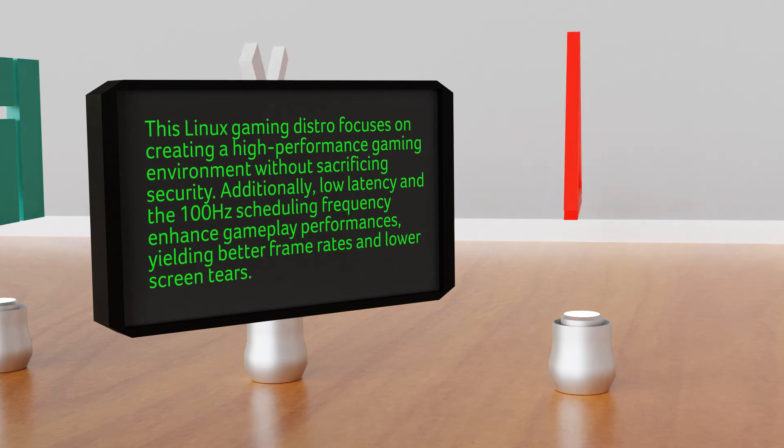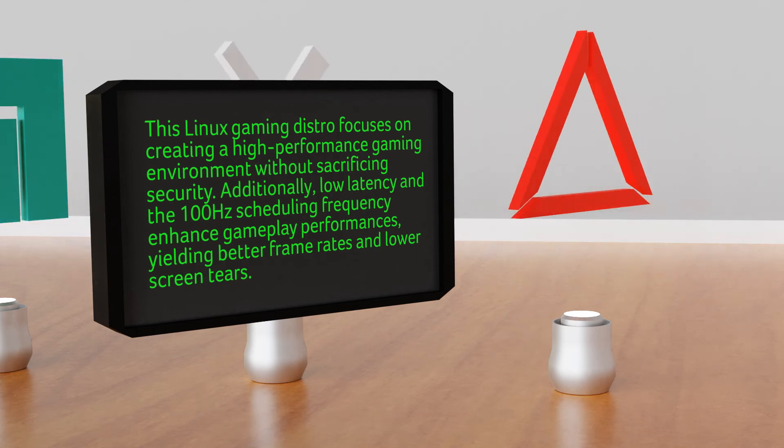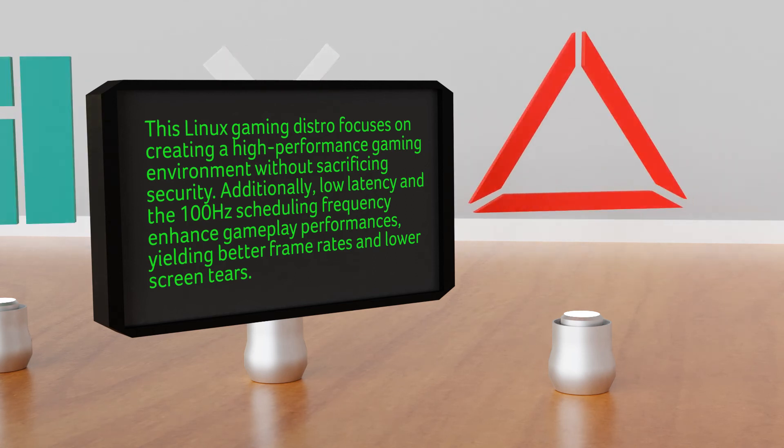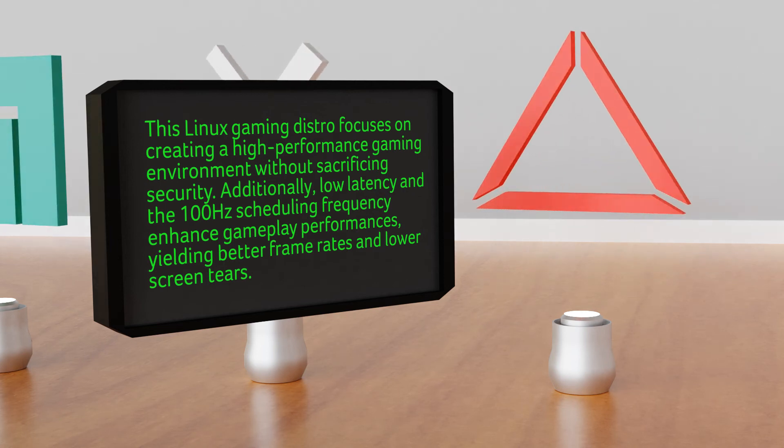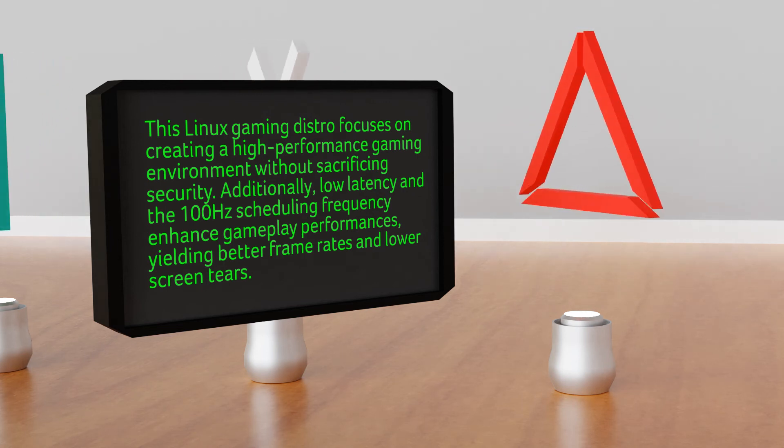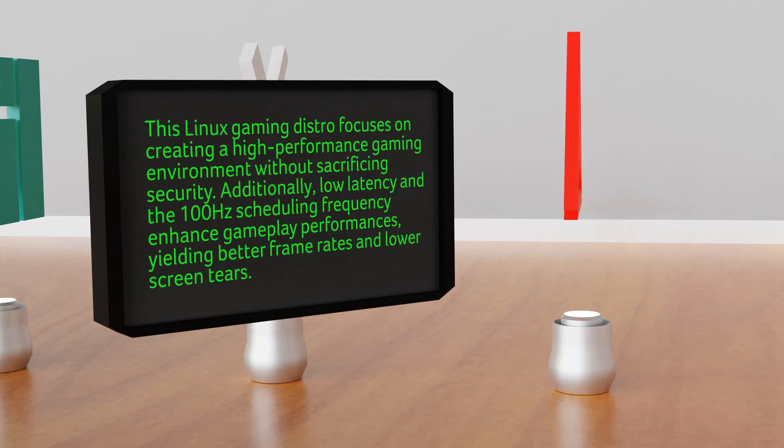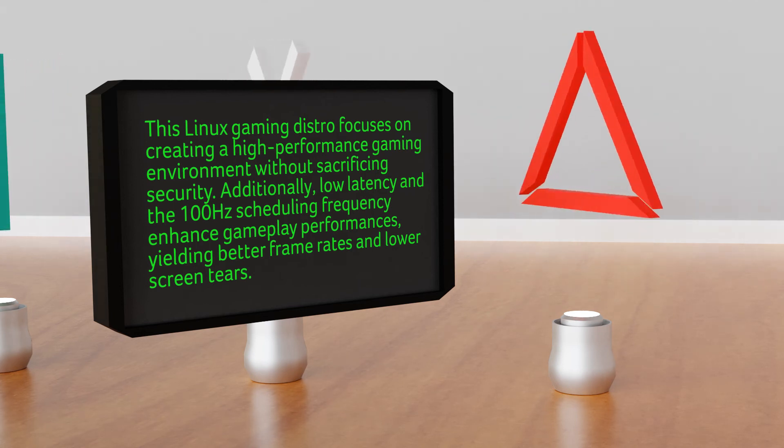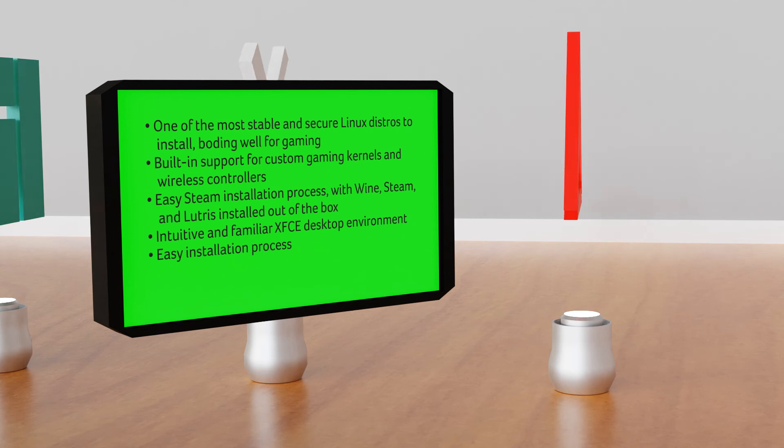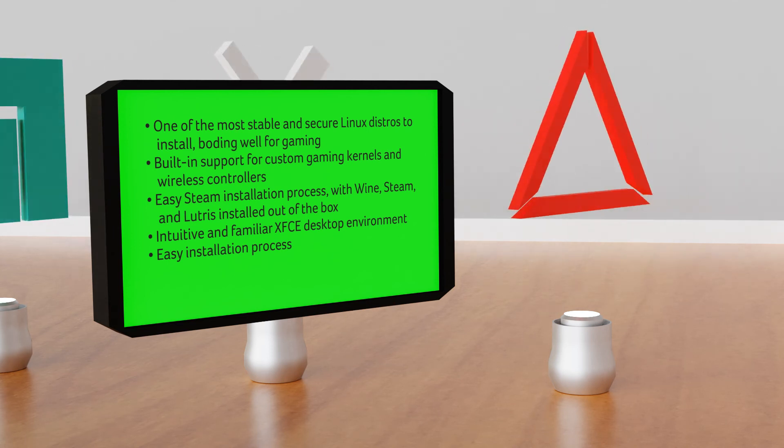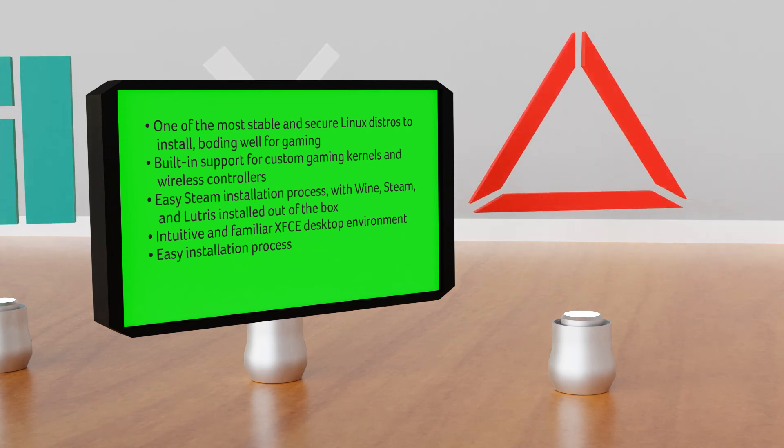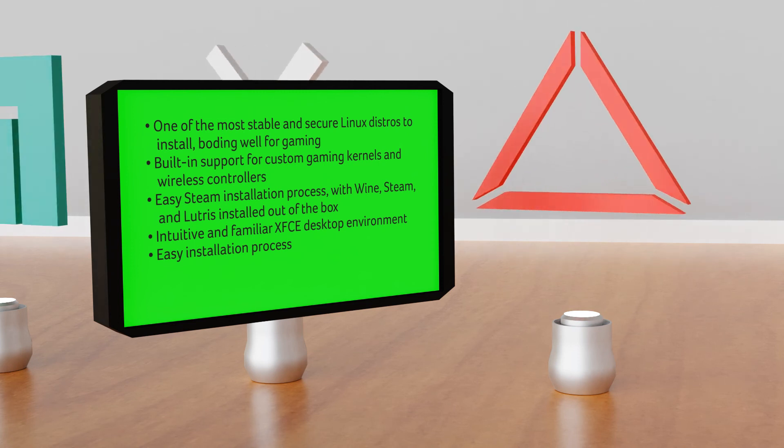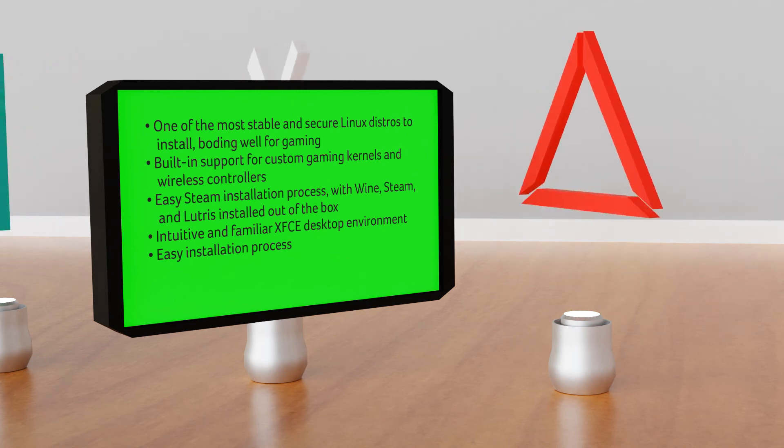Drauger OS. This Linux gaming distro focuses on creating a high-performance gaming environment without sacrificing security. Additionally, low latency and the 100Hz scheduling frequency enhance gameplay performances, yielding better frame rates and lower screen tears. Key features: one of the most stable and secure Linux distros to install, boding well for gaming, built-in support for custom gaming kernels and wireless controllers.